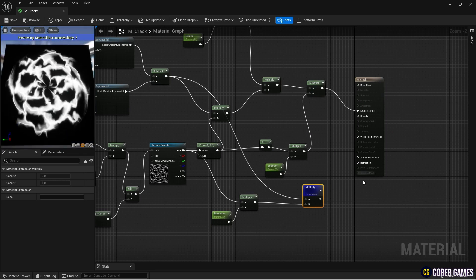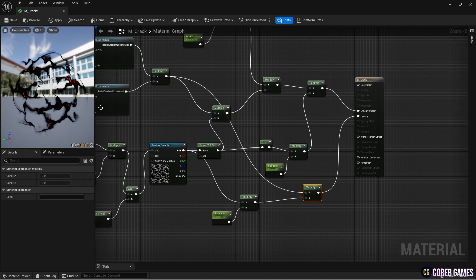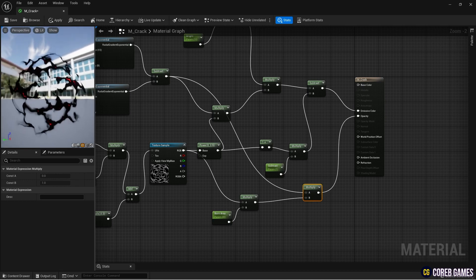Now you can see that the areas with the tint of color applied in the cracked material are brightly illuminated, while the areas without it appear black.